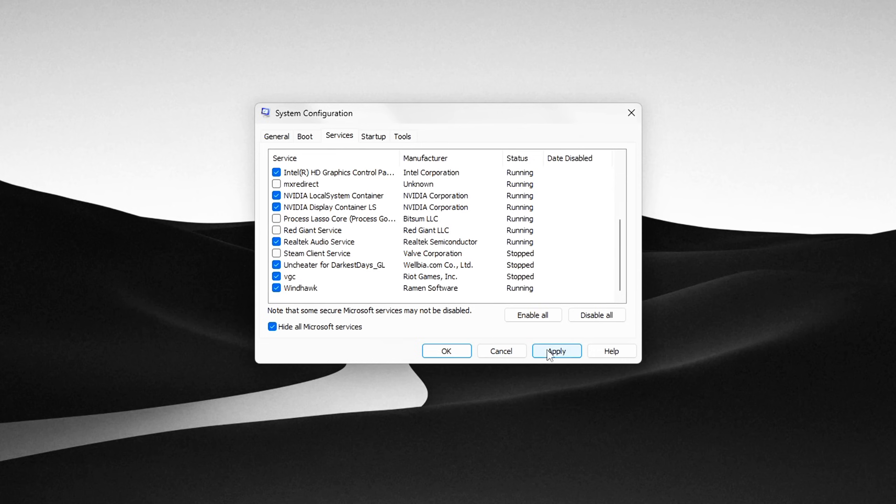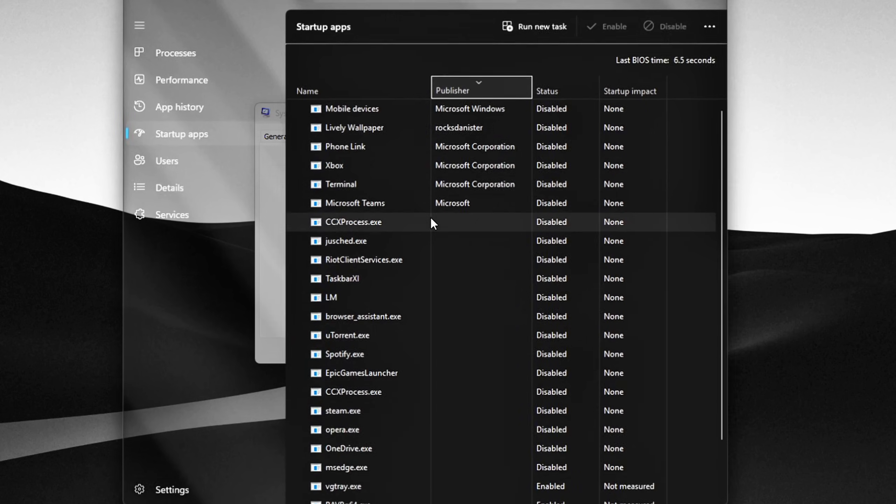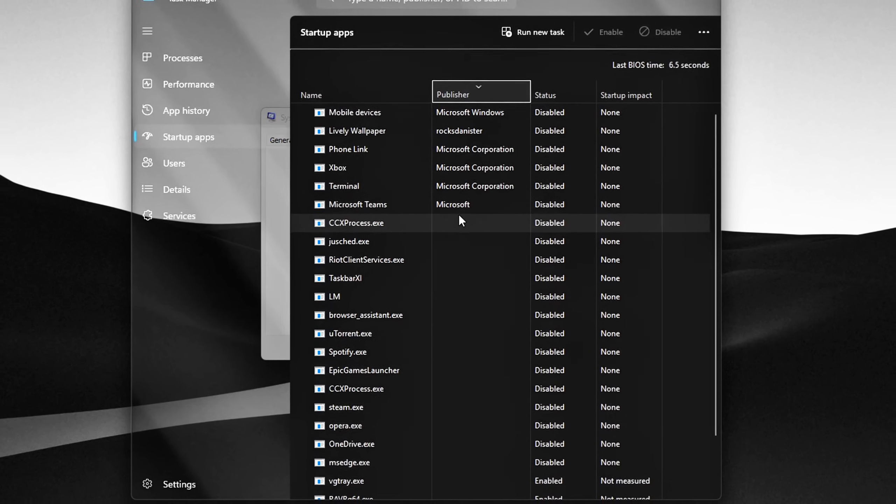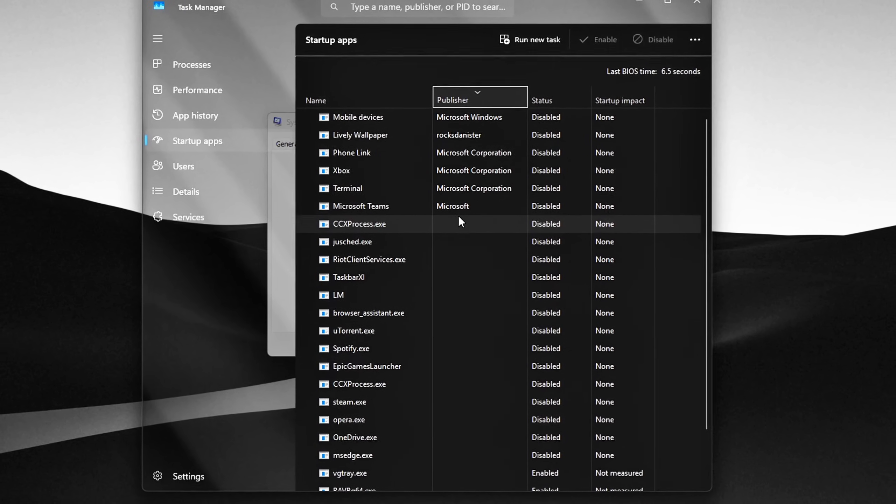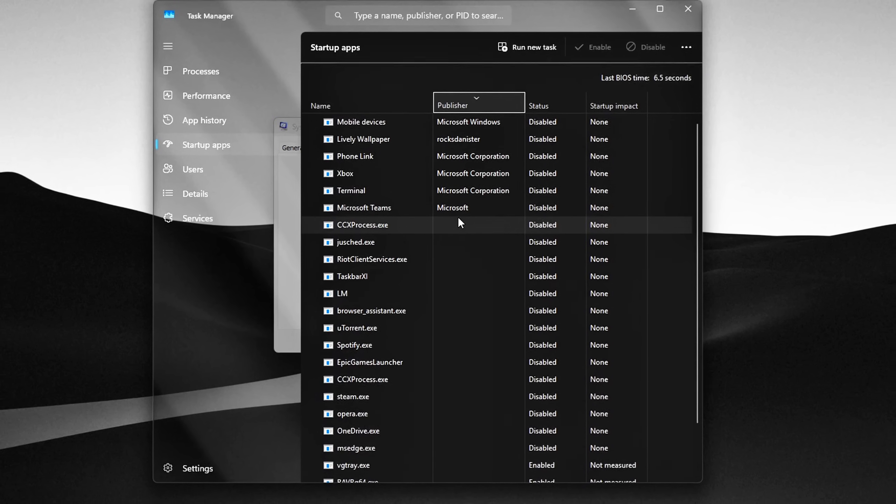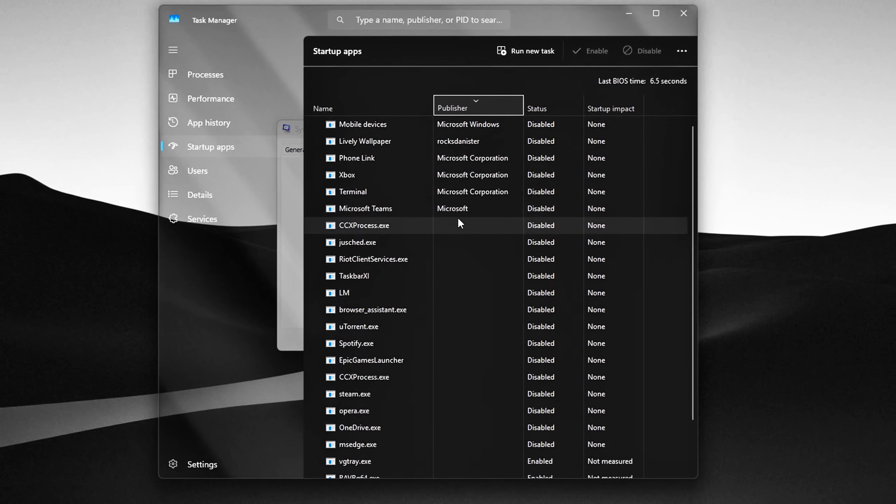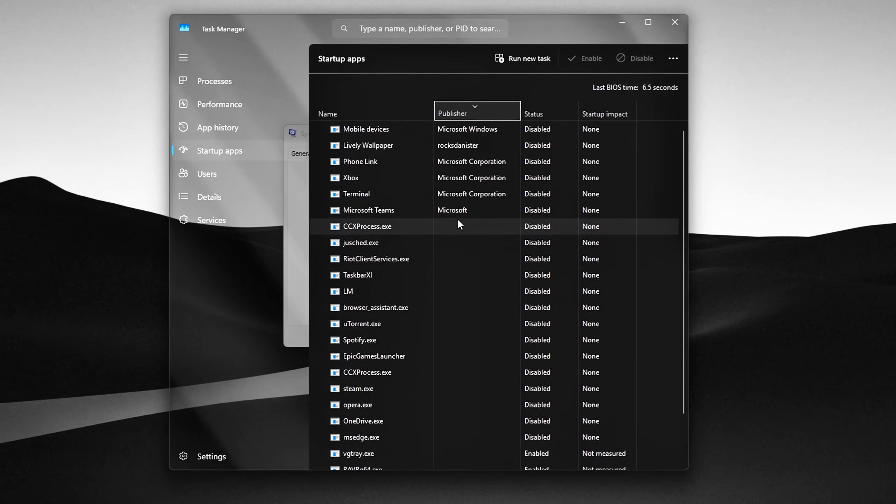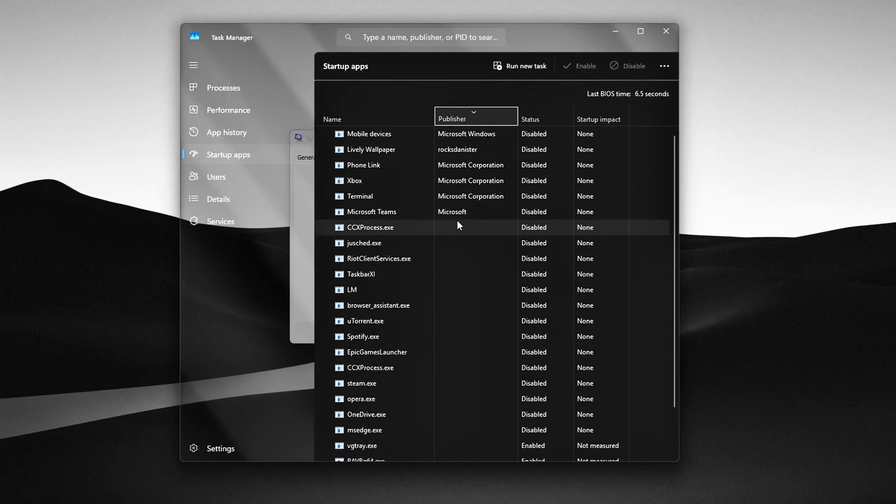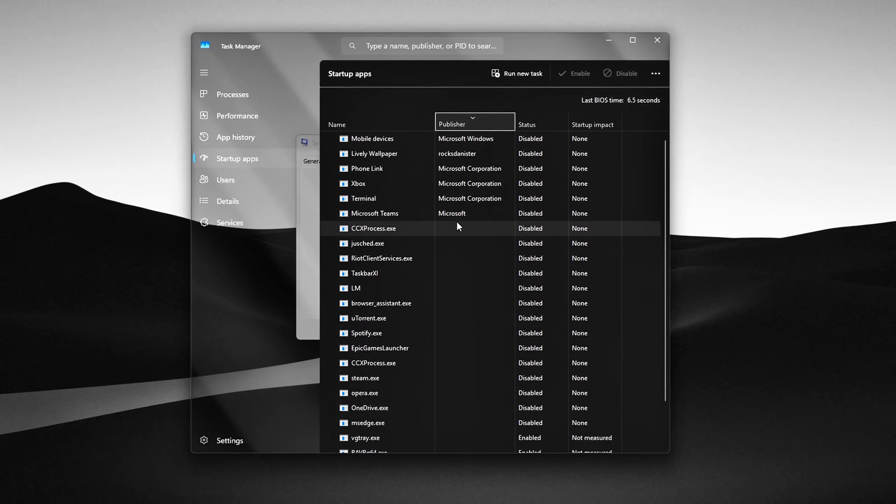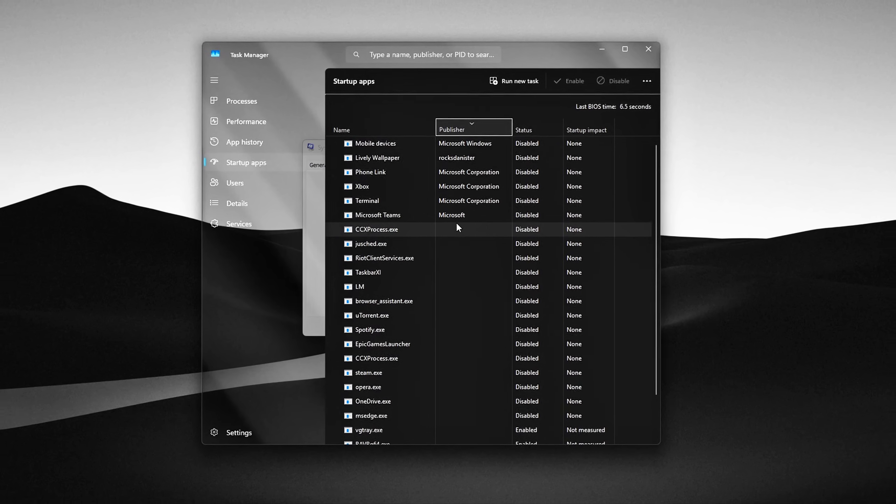Next, switch to the Startup tab, then click Open Task Manager. In Task Manager's Startup tab, go through the list and disable any startup programs you don't need launching at boot. You can re-enable them any time if you change your mind. When finished, close both the System Configuration and Task Manager windows. At this point, choose Exit without restart. You'll restart your PC later after completing all tweaks.